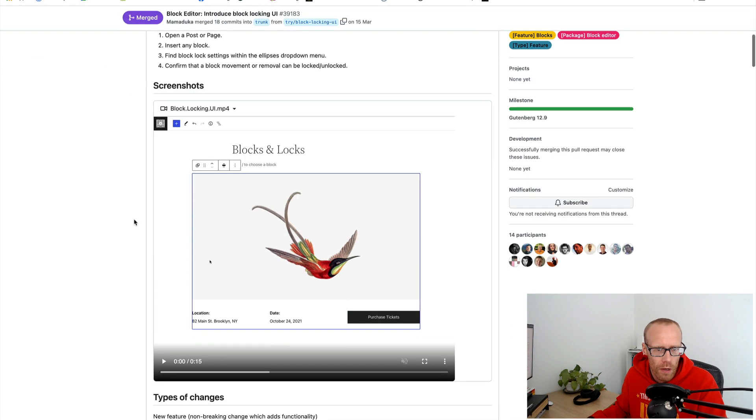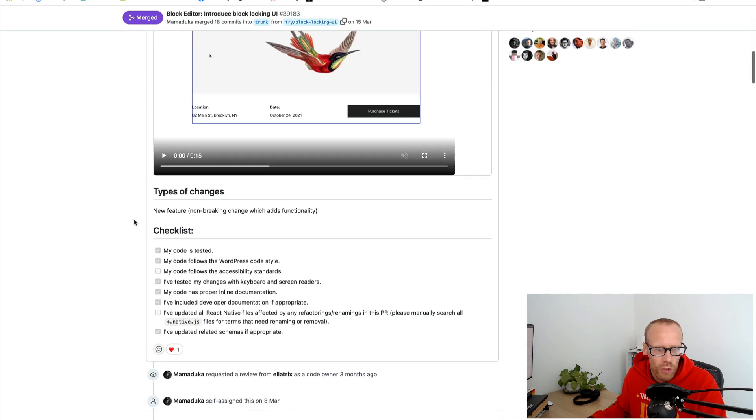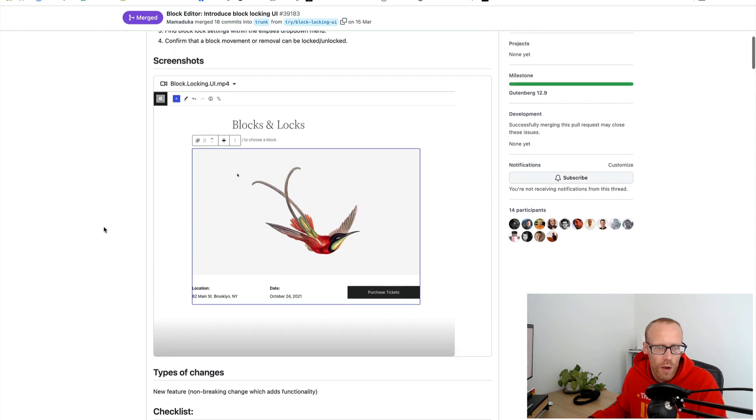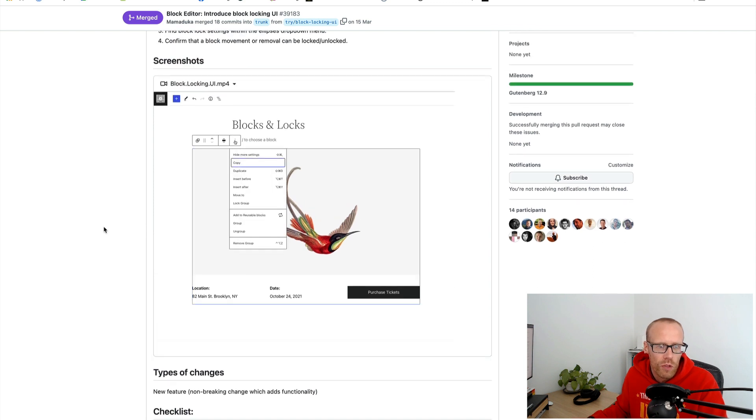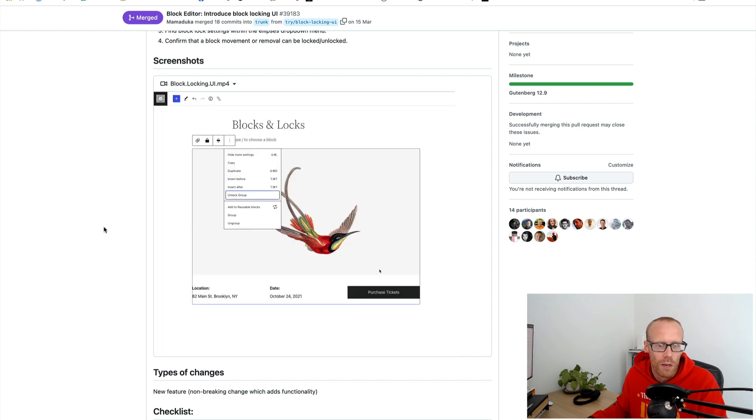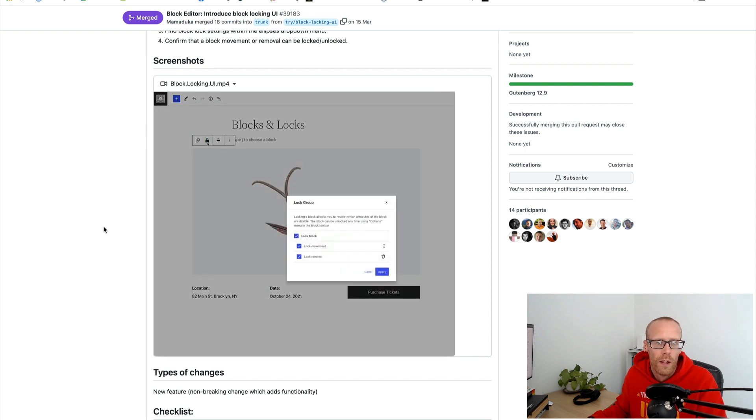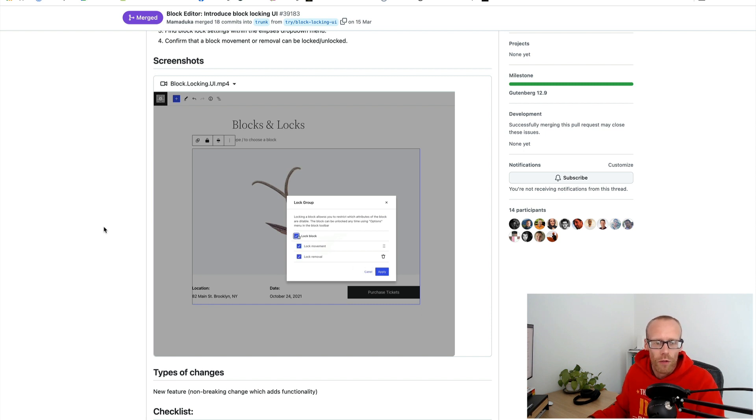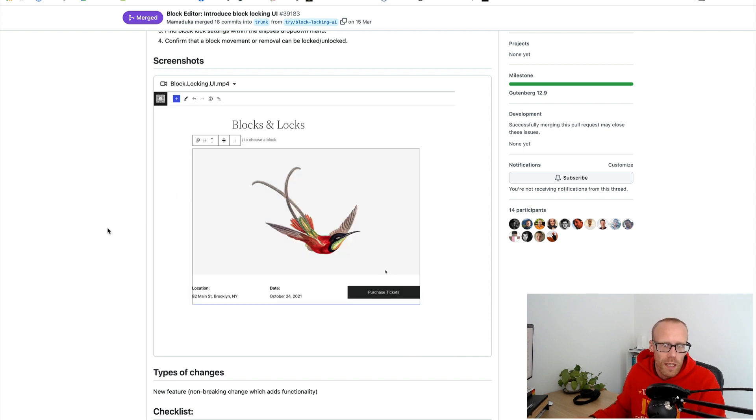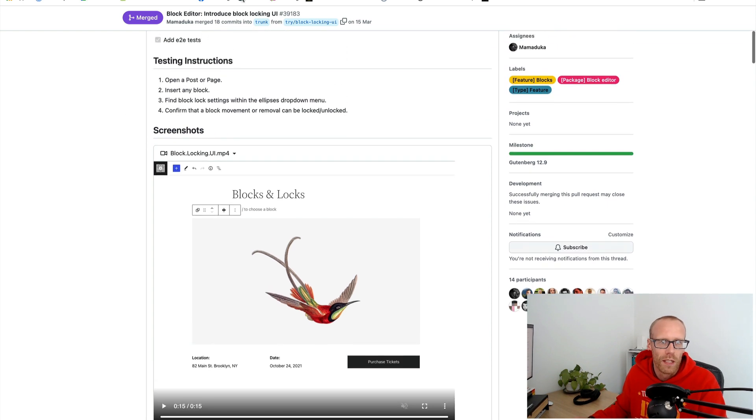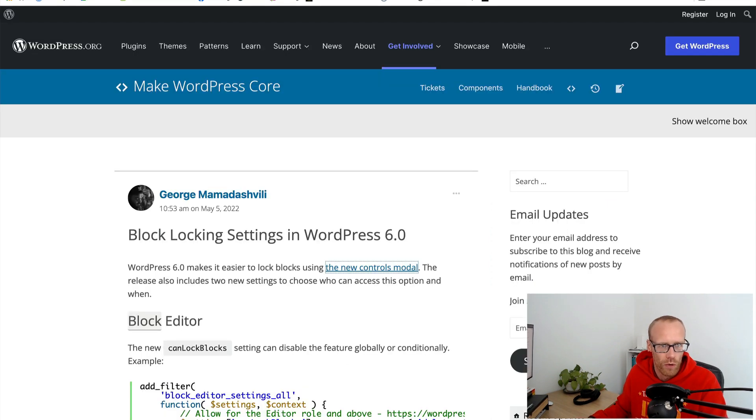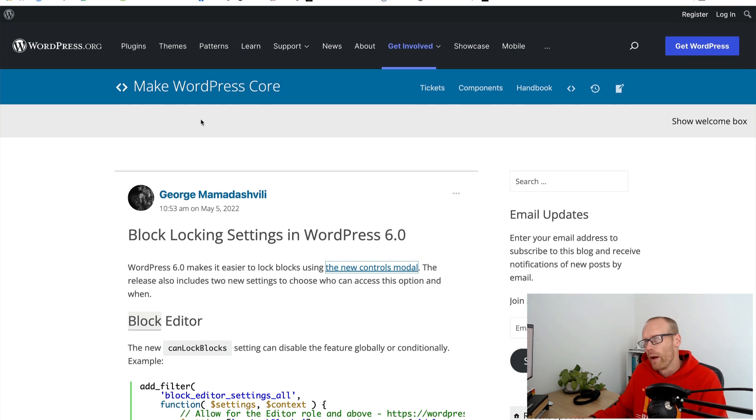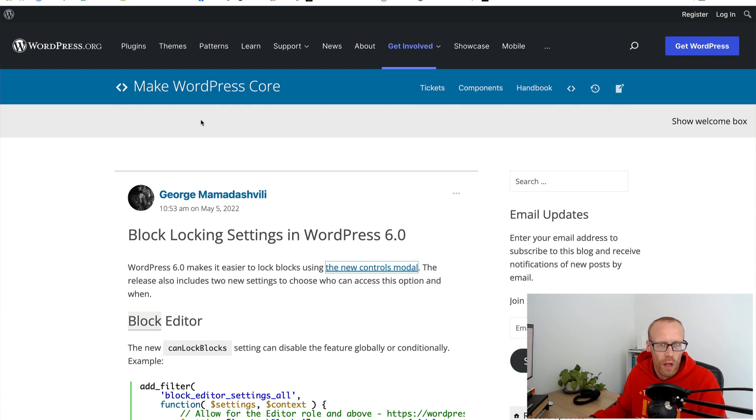There's a link here about having it being controlled by a modal and there's a little video here so you can see that you can lock the block. This could be very useful for client sites. It's certainly something that I'd like to look into in more detail as the weeks unfold. Block locking could be super useful.